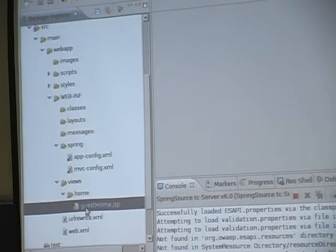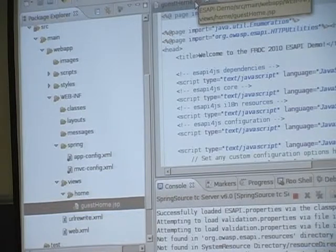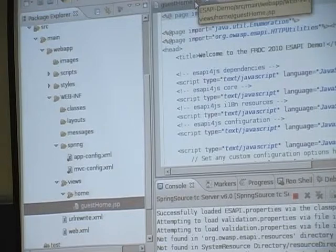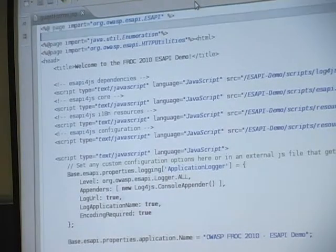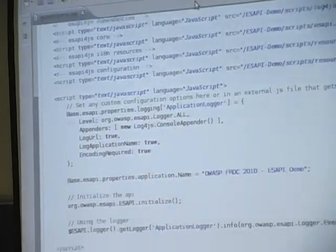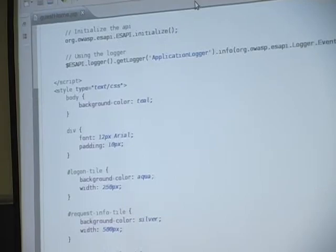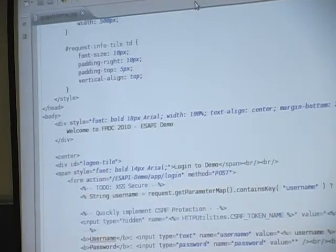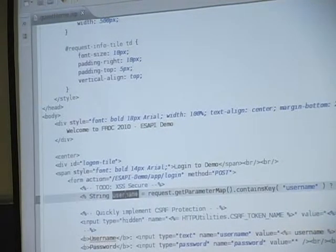Here we are — this is the page we're looking at. Spring Tool Suite — it's basically Eclipse on steroids for Spring. You'll see some ESAPI for JavaScript stuff in here; just ignore that for now. The main thing we want to look at is here's our form. Anybody see a problem with that?